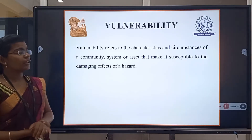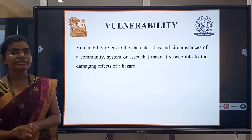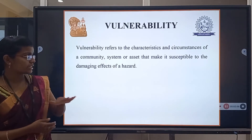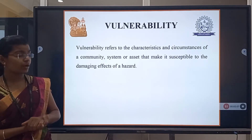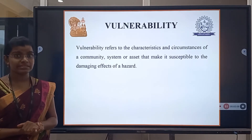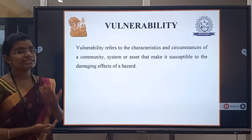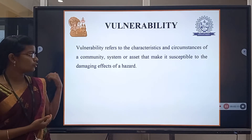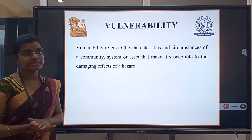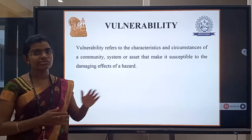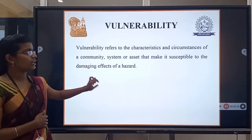Coming to vulnerability, vulnerability is the characteristics and circumstances of a community or system that make it susceptible to damage from a hazard. The effect of a hazard is known as vulnerability.